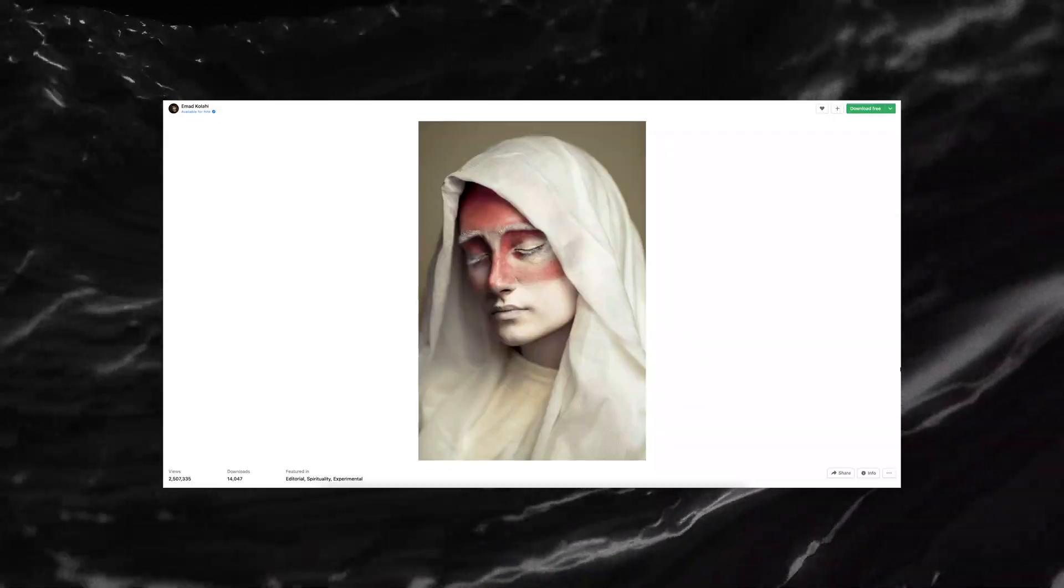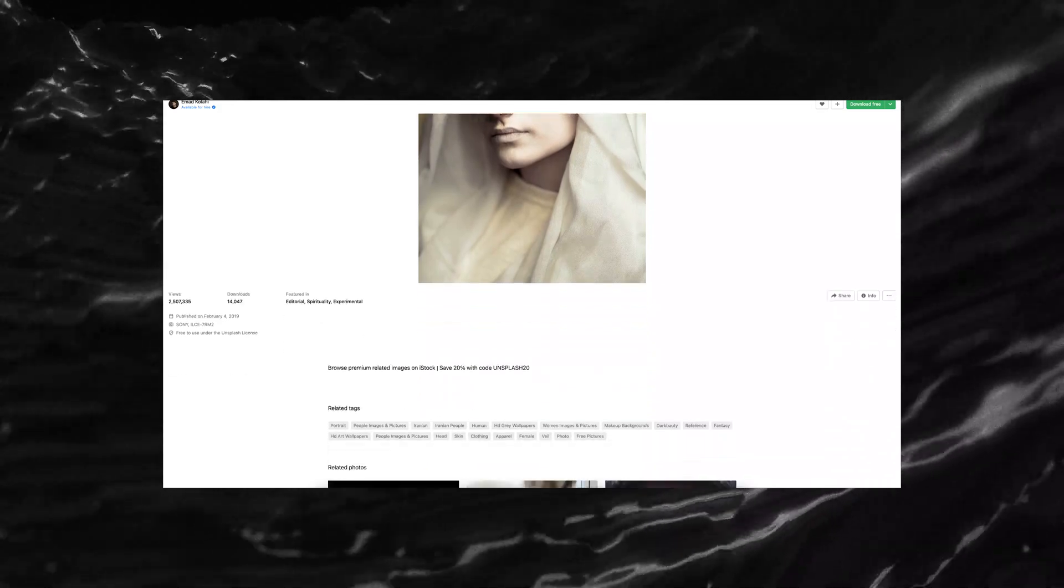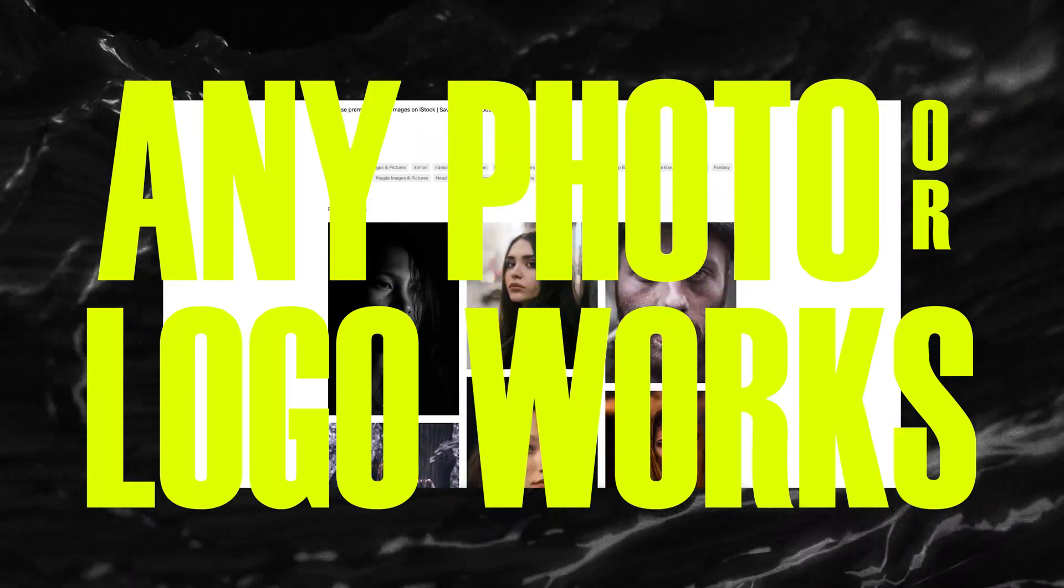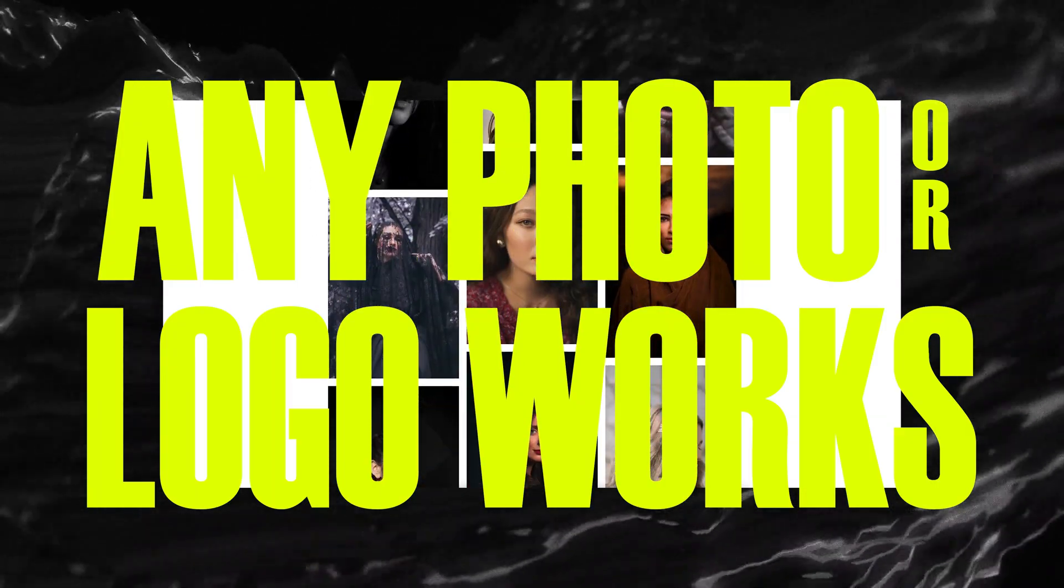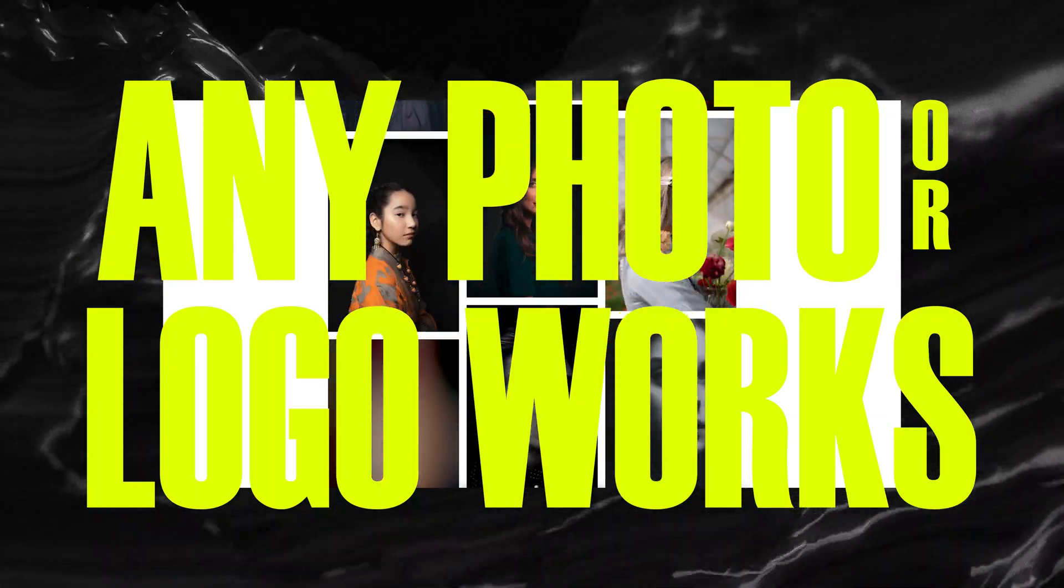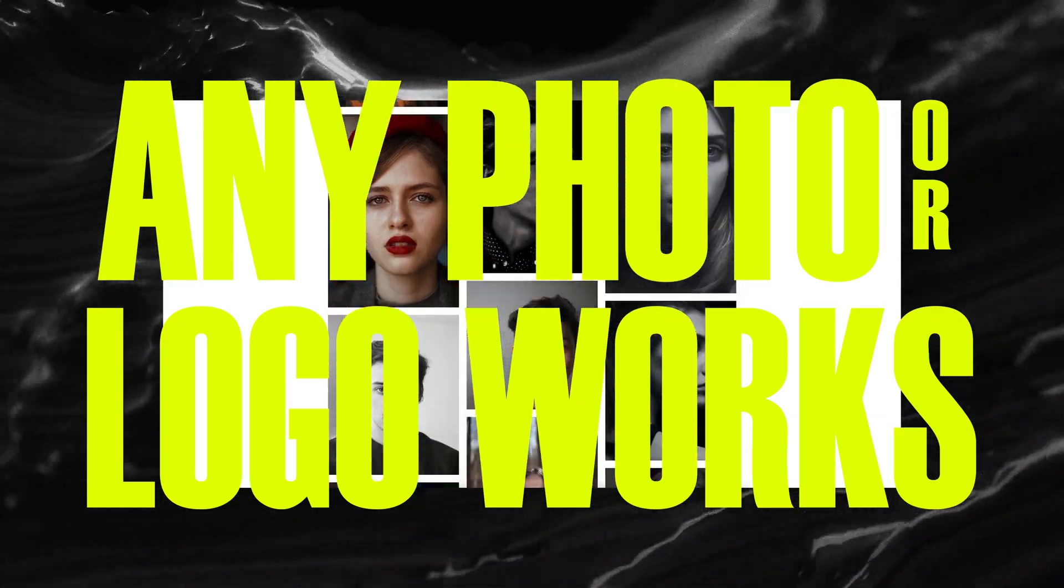I'll be using this image I found on Unsplash, but this effect works with any image or even logo that you use. Let's go.